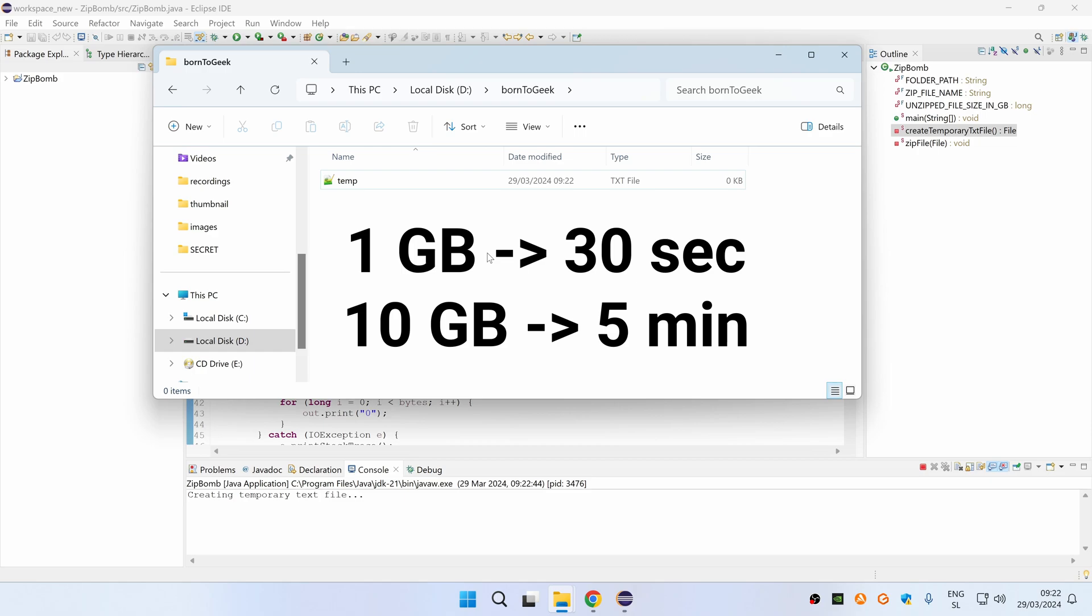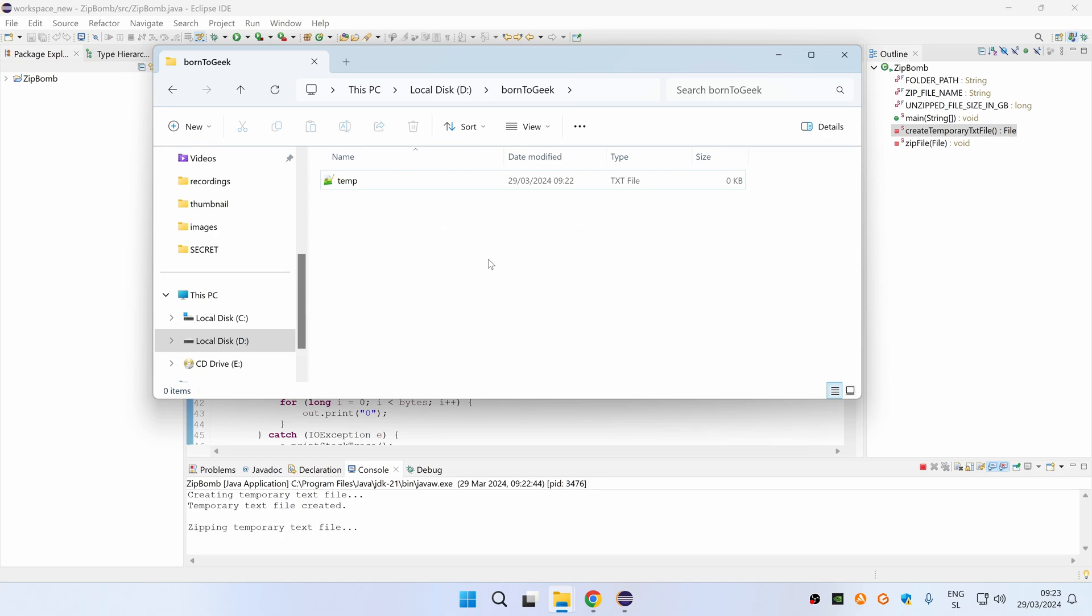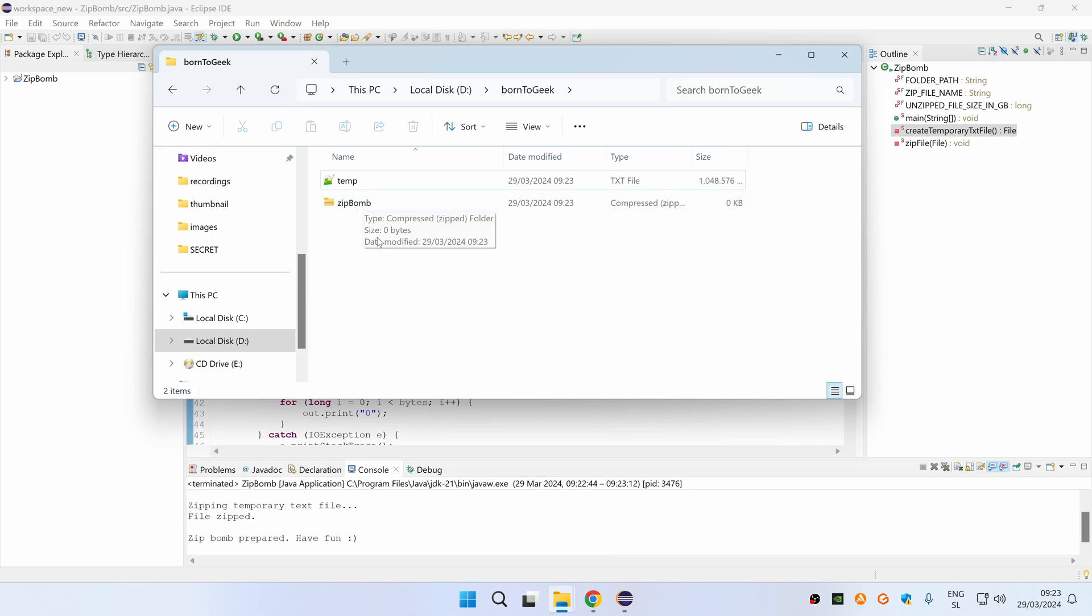For example on my system it takes around 30 seconds for creating one gigabyte text file. Then the program zips this file and finally it deletes the original text file.